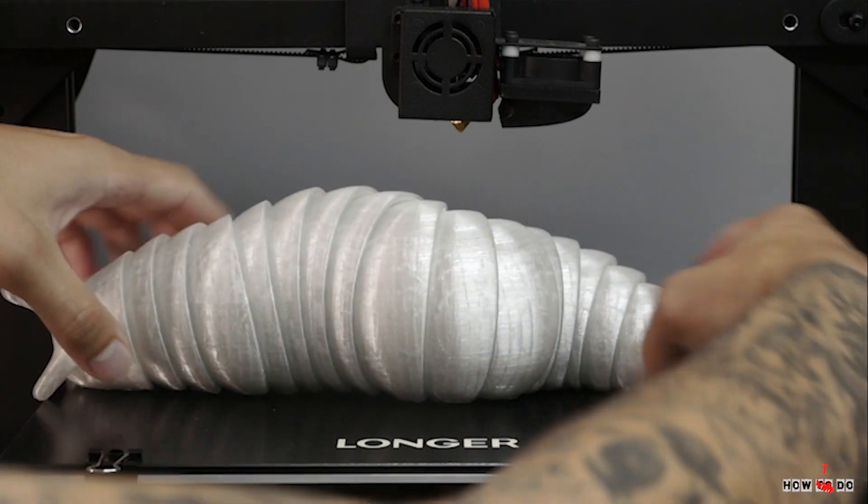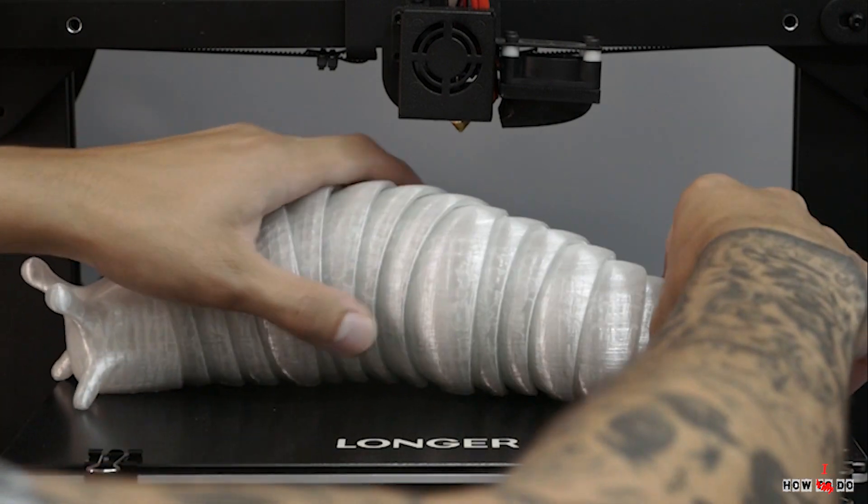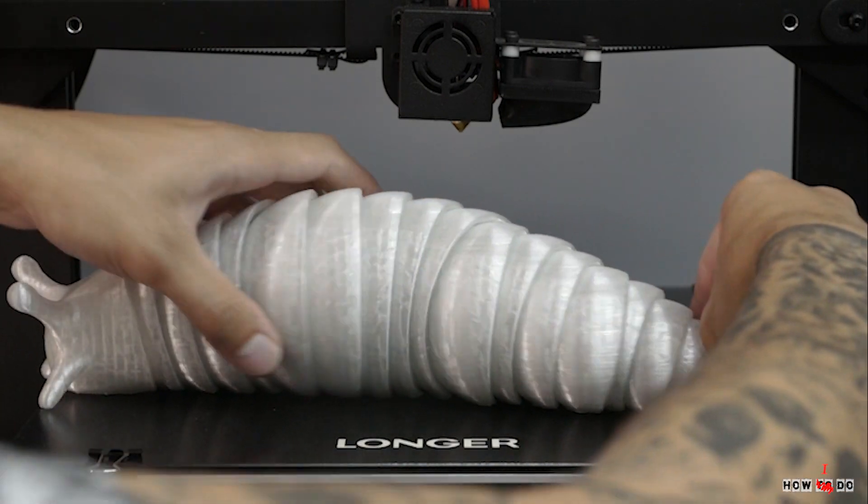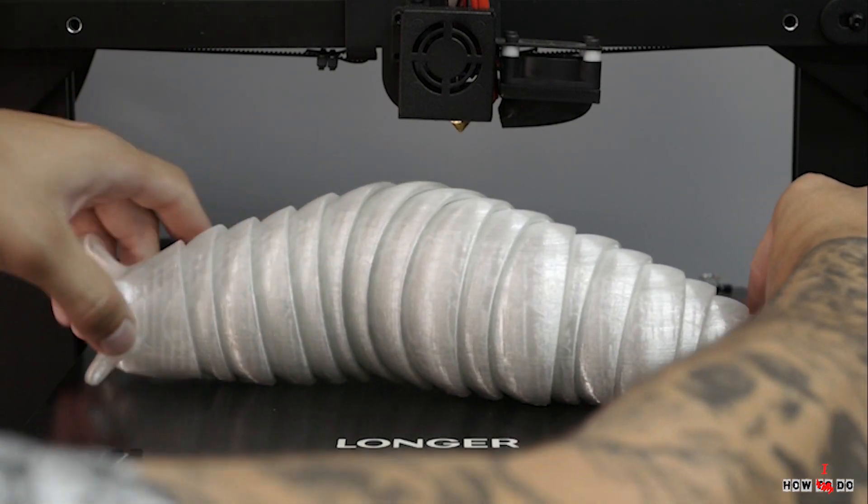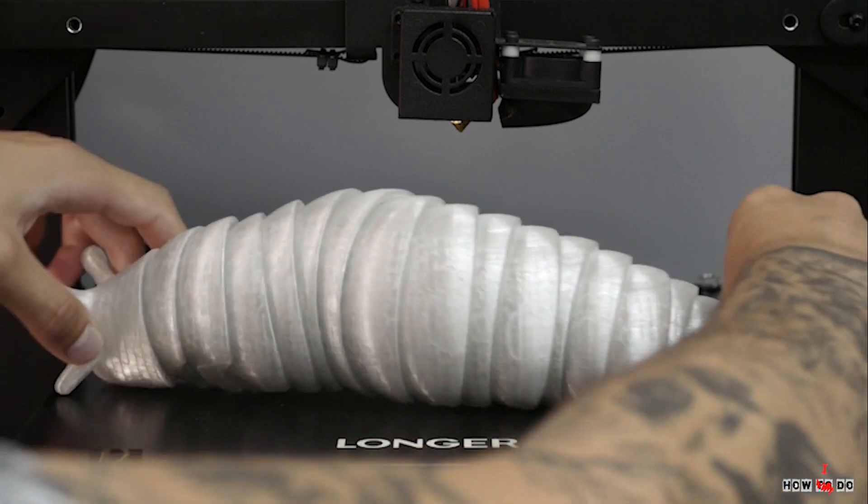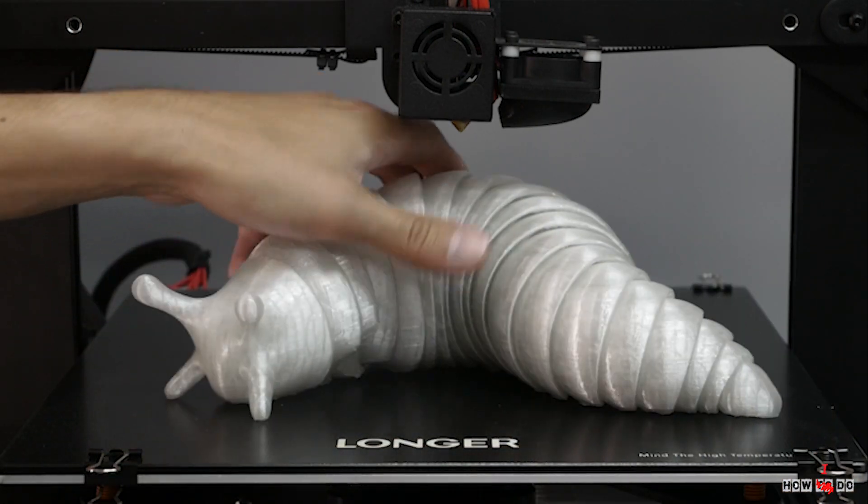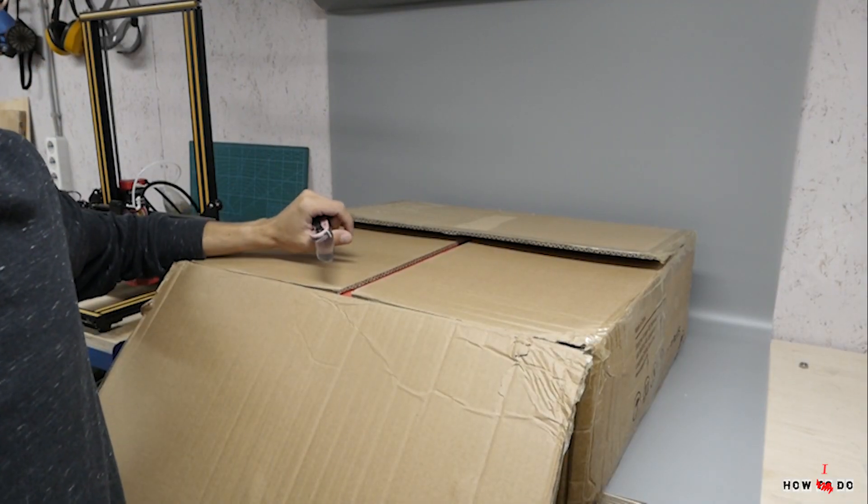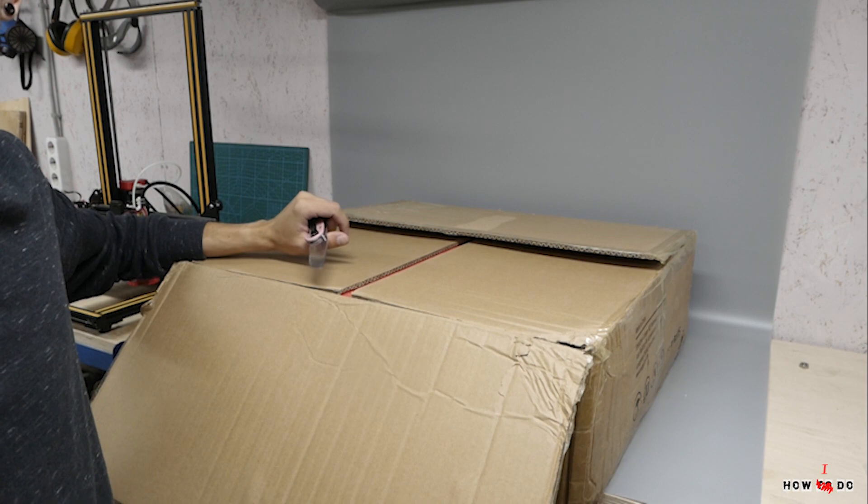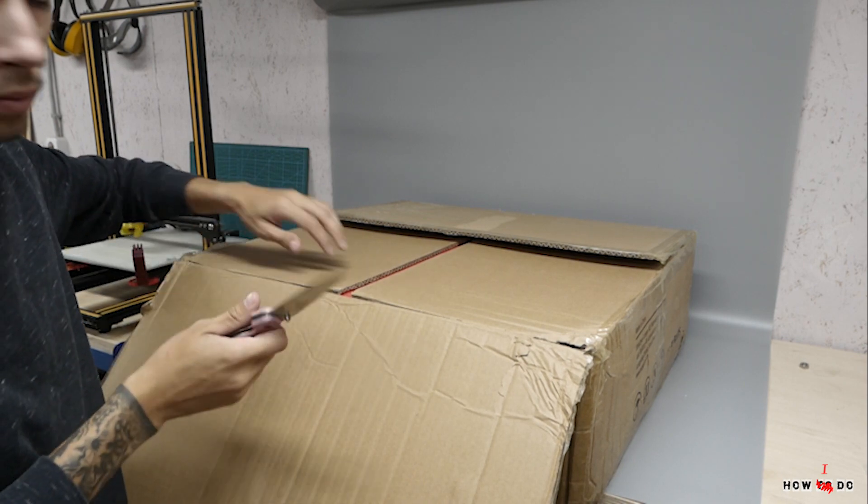Printer arrived very quickly because manufacturer has warehouses in different countries. Let's start with unboxing. The box is really big and quite heavy.